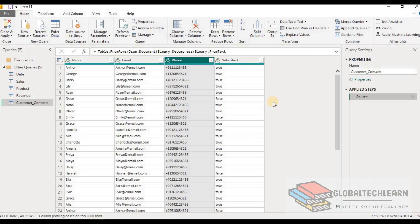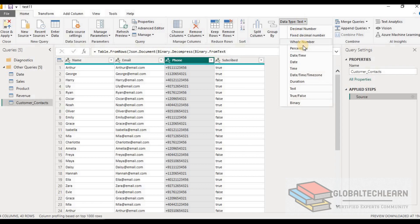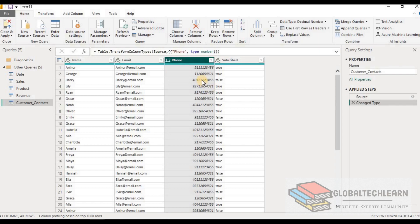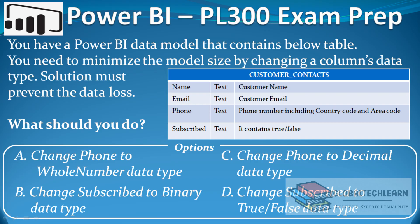Now let's try the next option on the phone number — changing it to decimal. With the decimal option, we can also see we are losing the plus sign prefix. So let's remove this step as well.